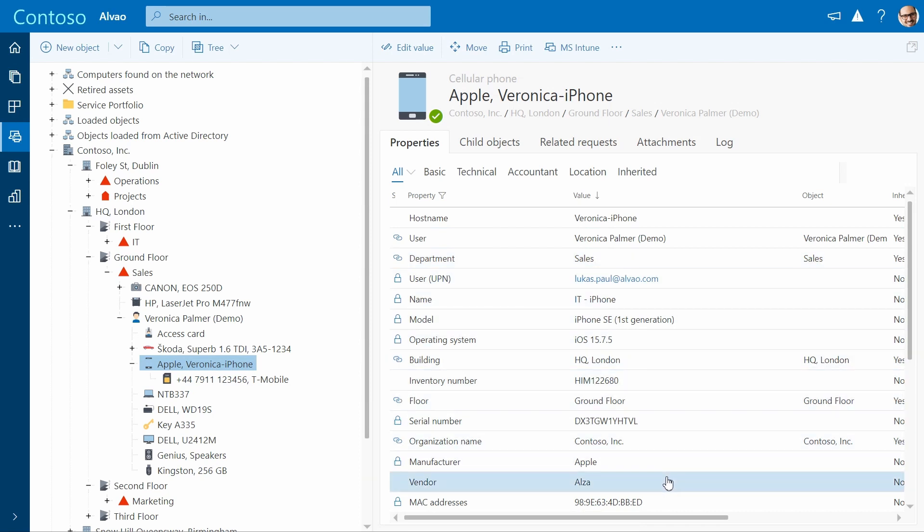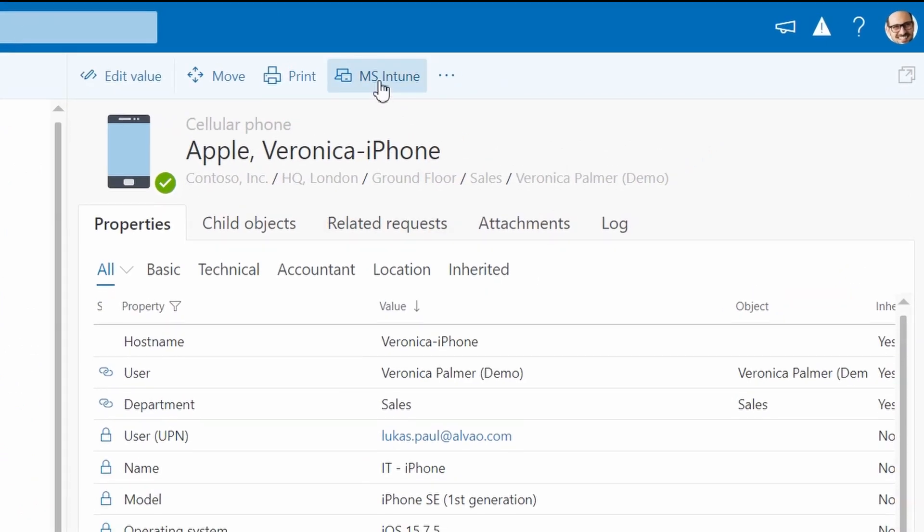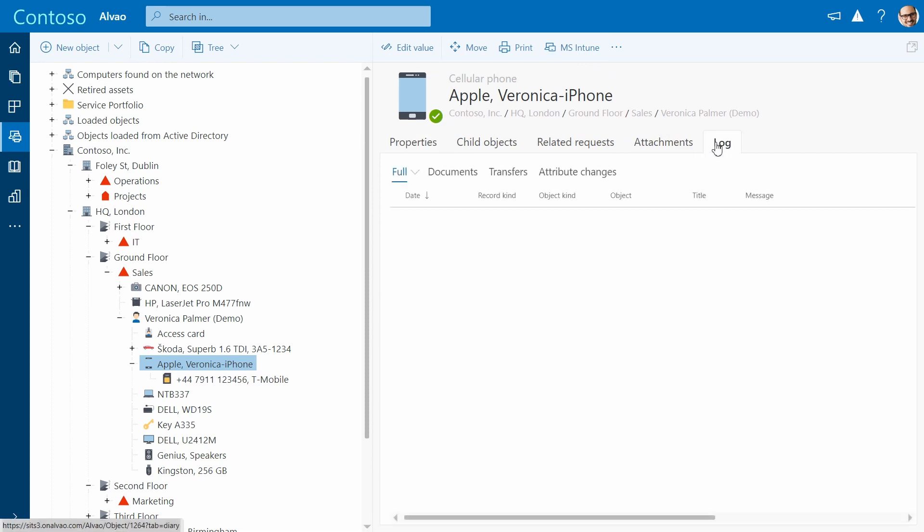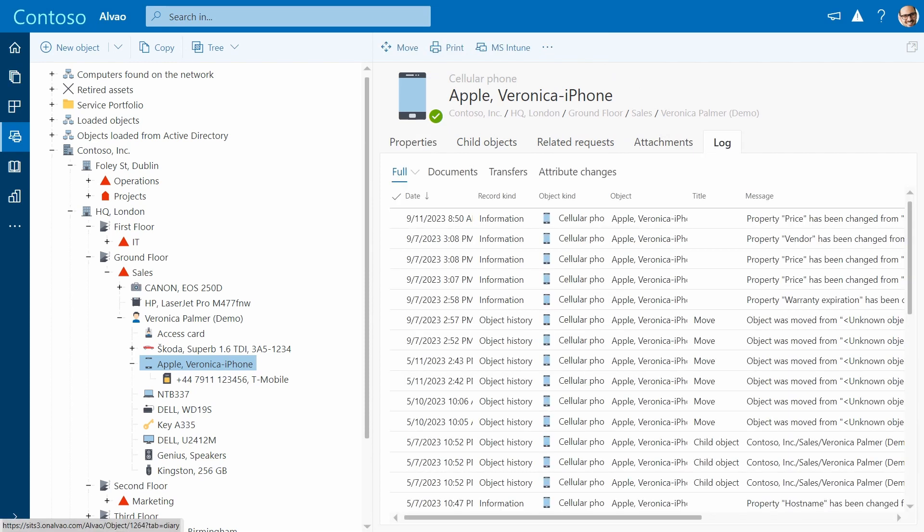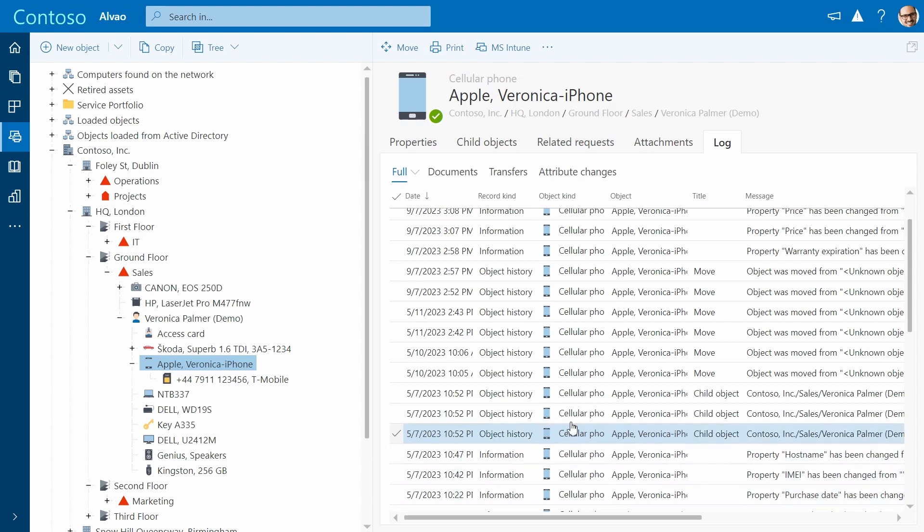Most of the attributes can be automatically retrieved from Microsoft Intune or agent-based scanning. Accessing logs provides comprehensive device history and helps track the entire life cycle of the asset, which can be useful for troubleshooting and audit purposes.